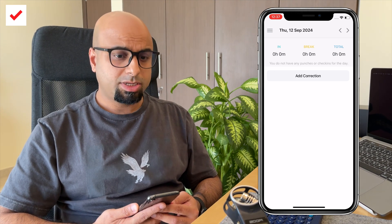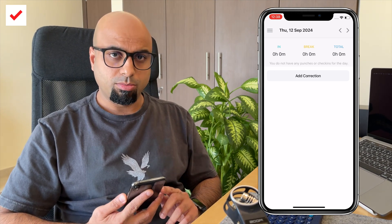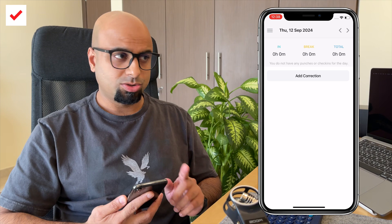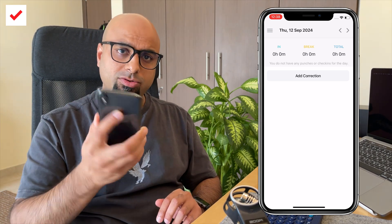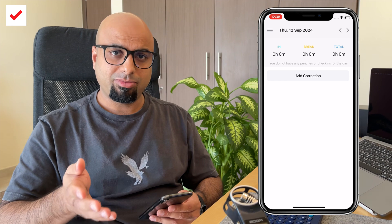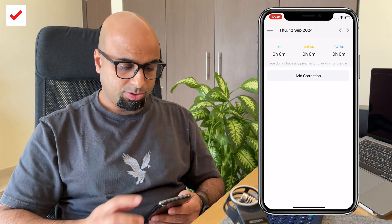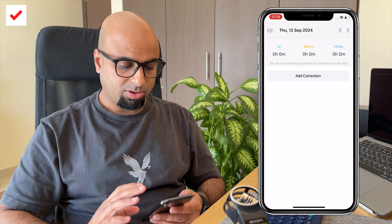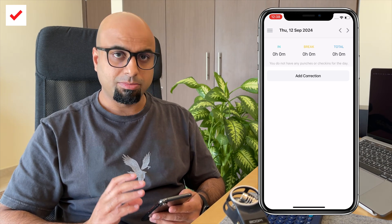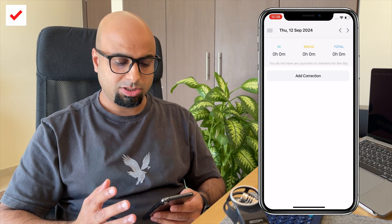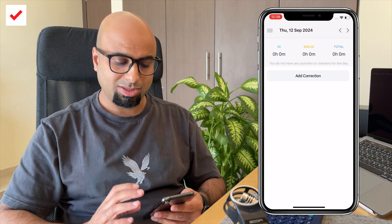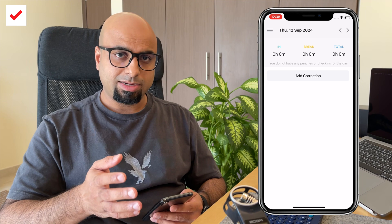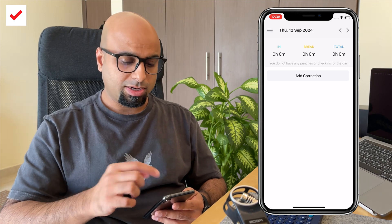A quick update to show you how to use the mobile app as an employee to clock in and out. I'm using an old iPhone but the process remains the same on iOS or Android. Once you log in, you land on your diary view, which is the main screen where all your punches are captured — the clock in, clock out, work duration, and so on.